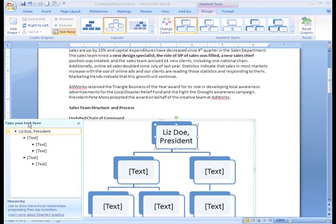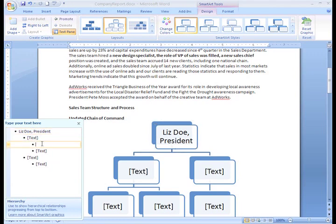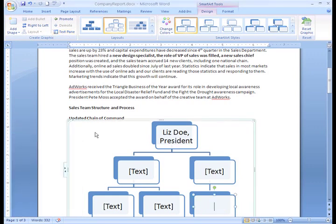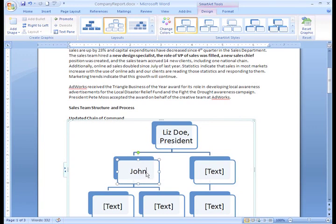You can click through the bulleted list, and see that the selected text box changes as you do. If you'd rather enter text directly into the chart, just click the X to close the task pane. Now place your insertion point into the text box and enter your text.